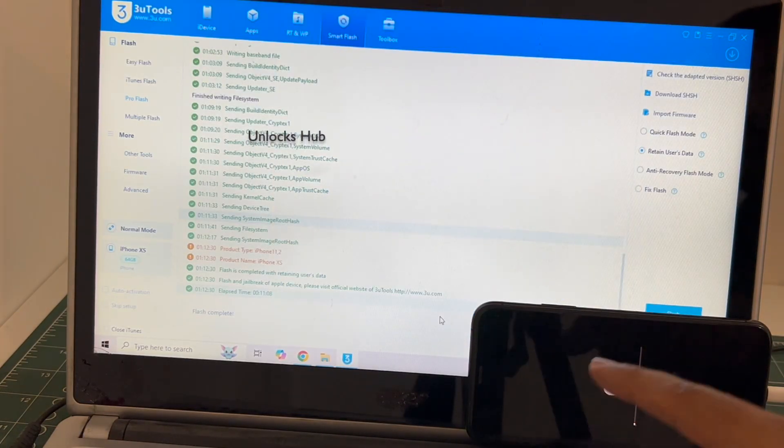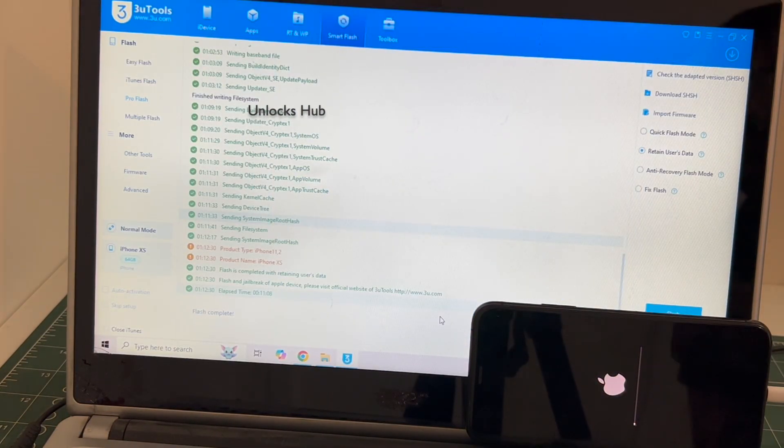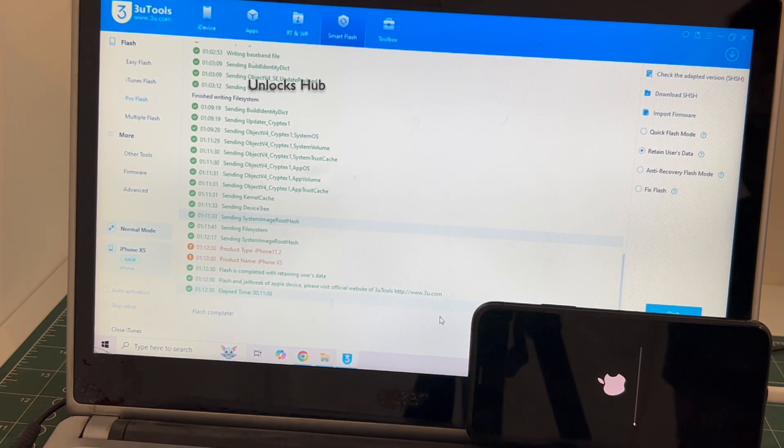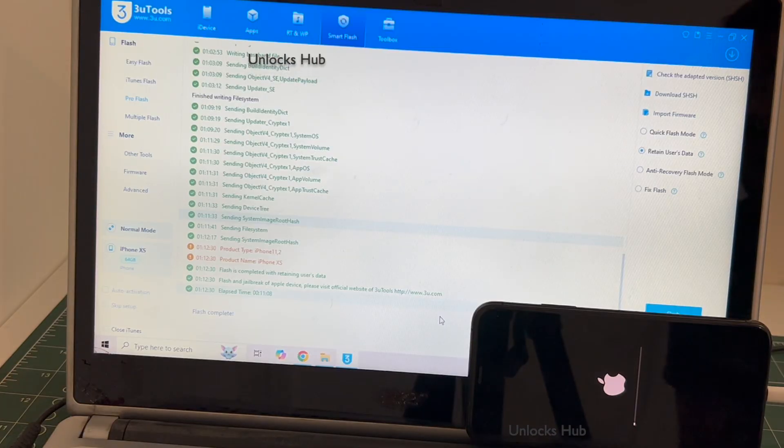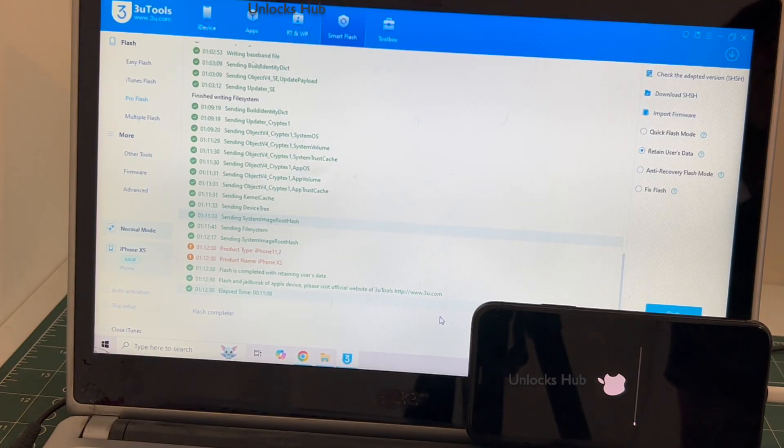This is the second stage of installation. Just wait for it to complete. The phone will turn on automatically once it is completed.